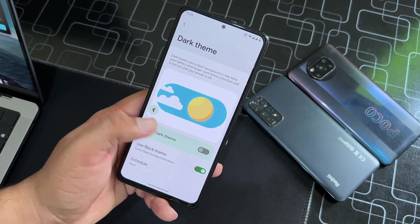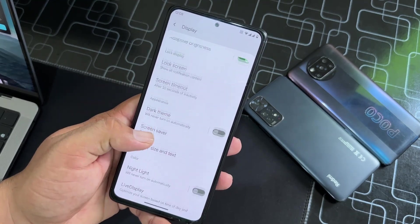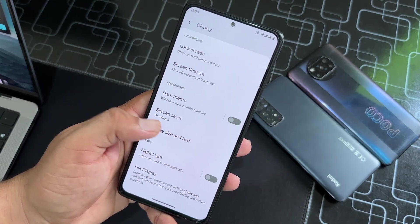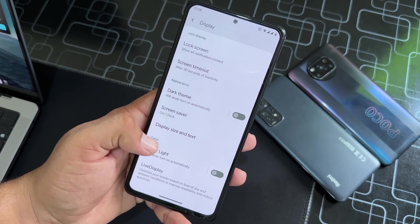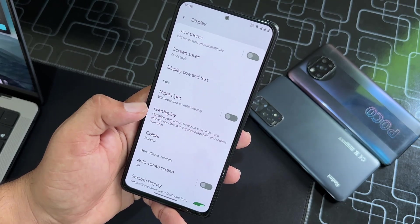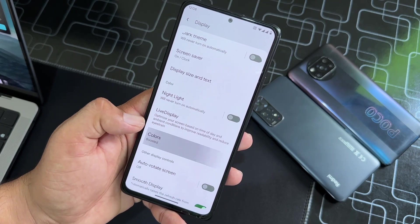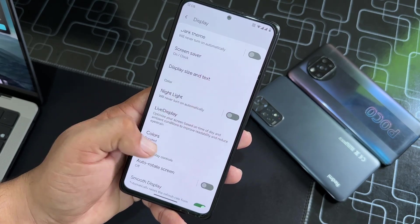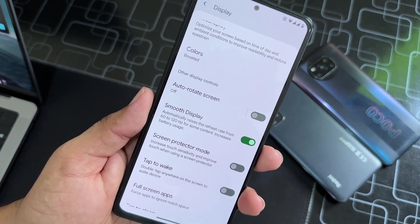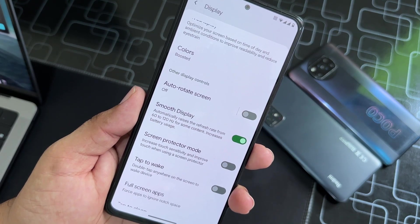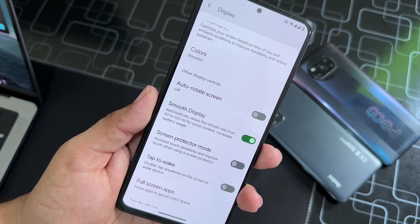Then we have Screen Saver — you can adjust the screen size and text size. Here we have Night Light and Color Profiles. Then we have Smooth Display, which will automatically adjust the refresh rate from 60 to 120 or 90 Hz, depending on whatever refresh rate is supported by your display.